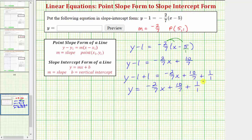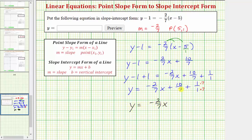To add those fractions we need a common denominator. The least common denominator is seven, so we multiply the numerator and denominator of one over one by seven, which shows us that one equals seven-sevenths. In slope-intercept form, the equation is y equals negative two-sevenths x, and ten-sevenths plus seven-sevenths is seventeen-sevenths.